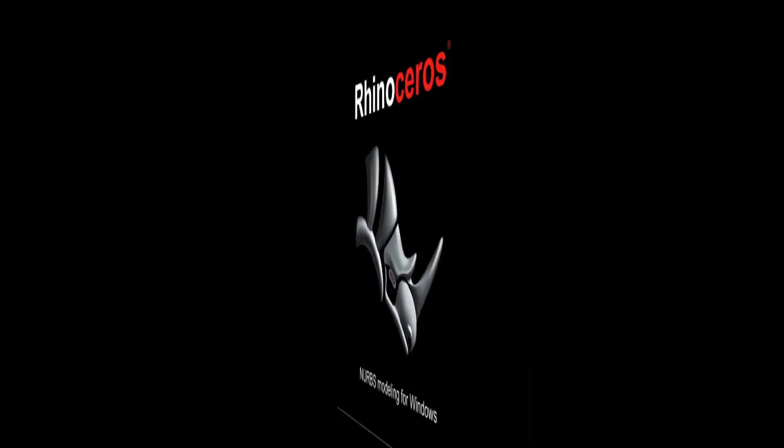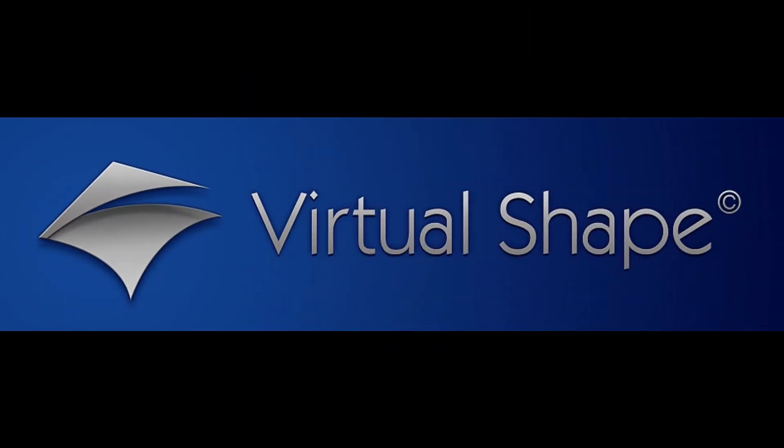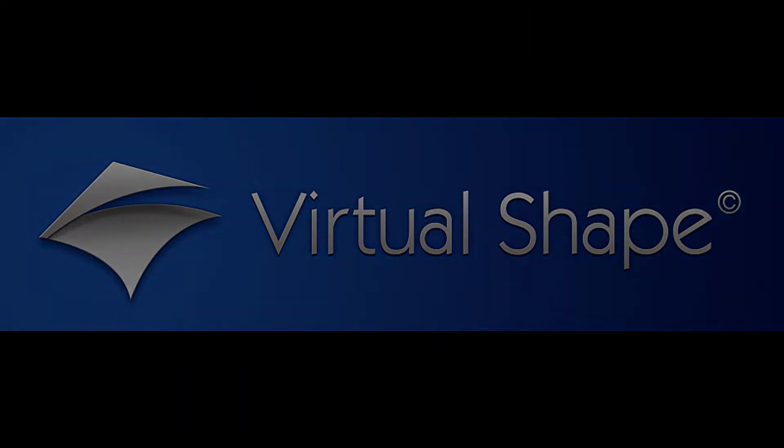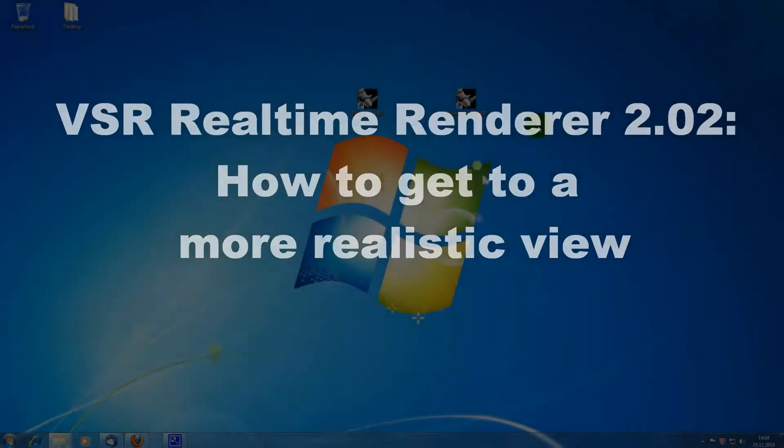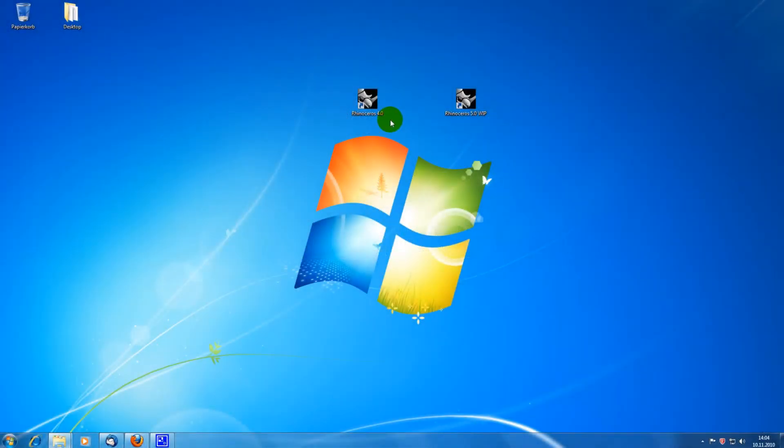Hello, this is a short tutorial on how to get to a more realistic view of a model in Rhino using the Virtual Shape Research plugin RealtimeRenderer 2.0.